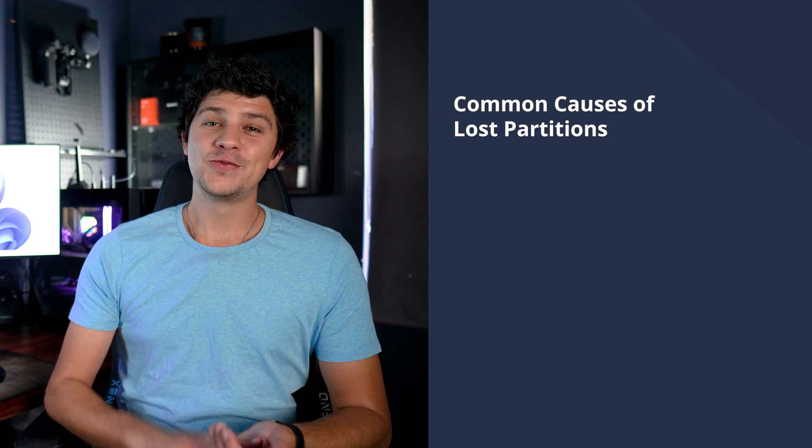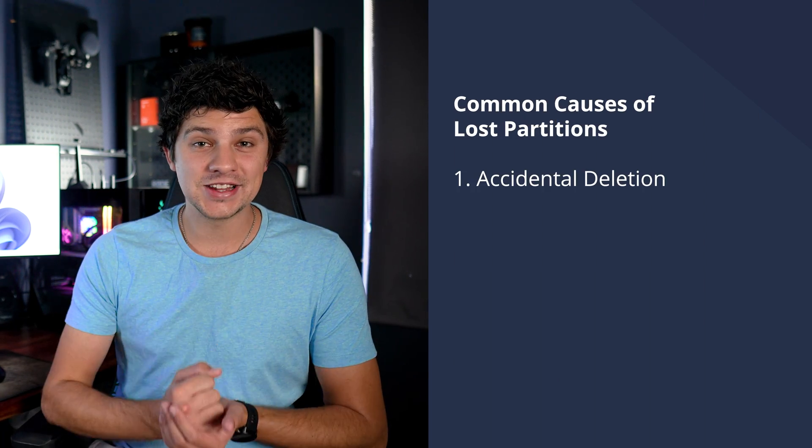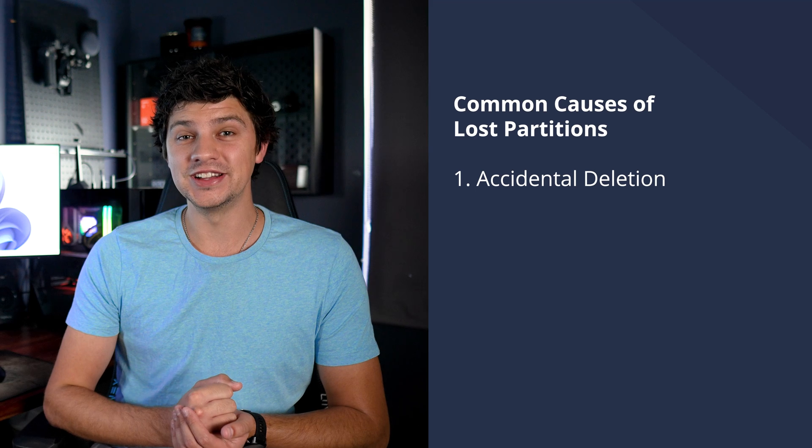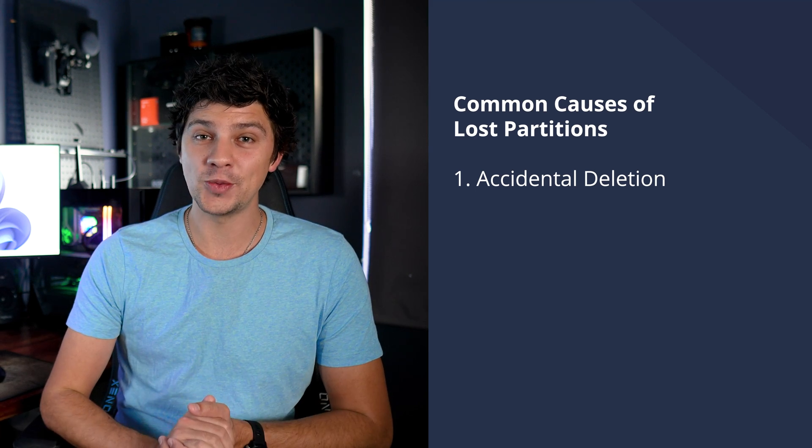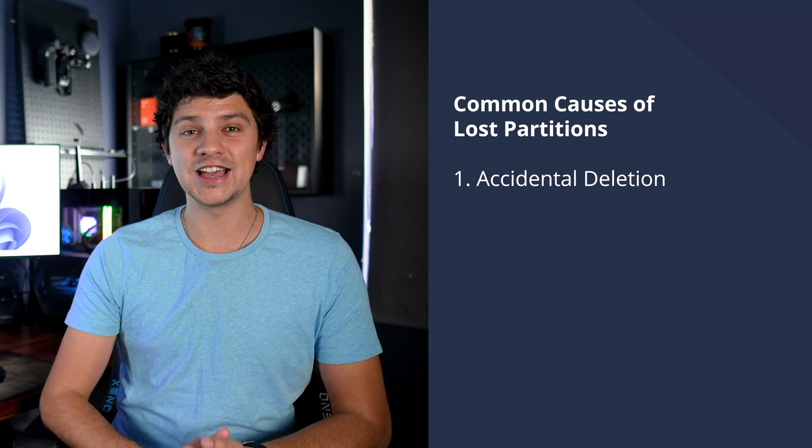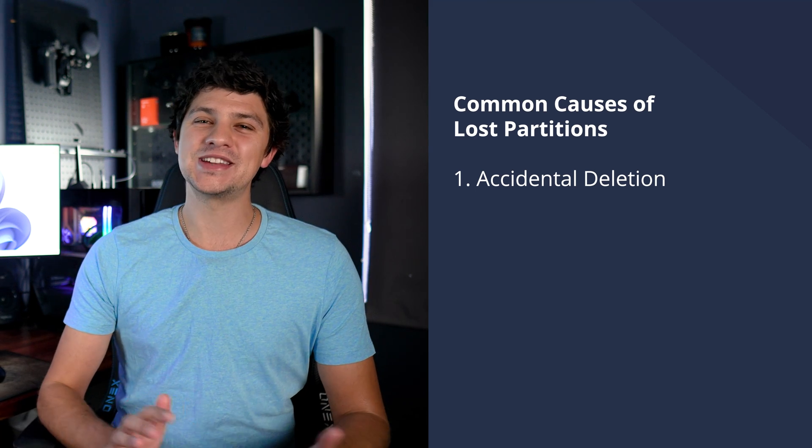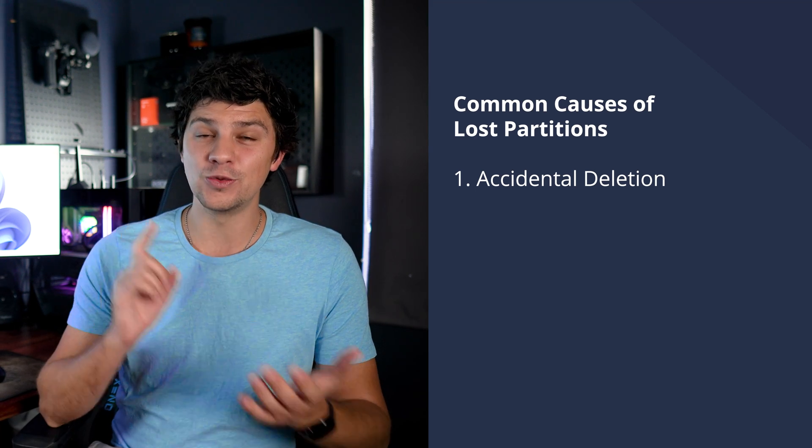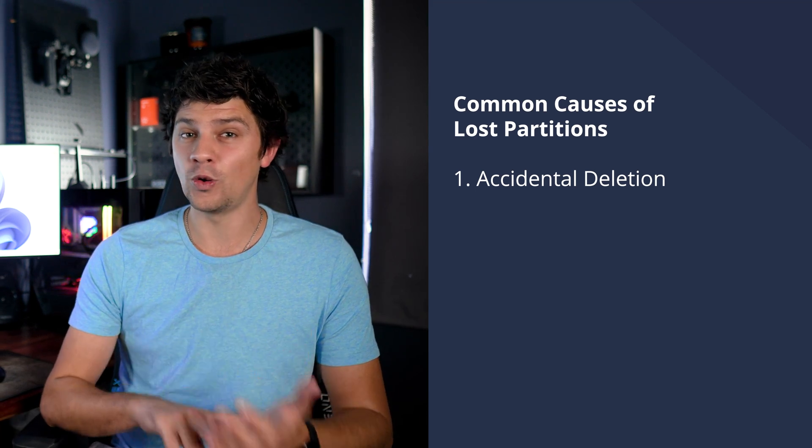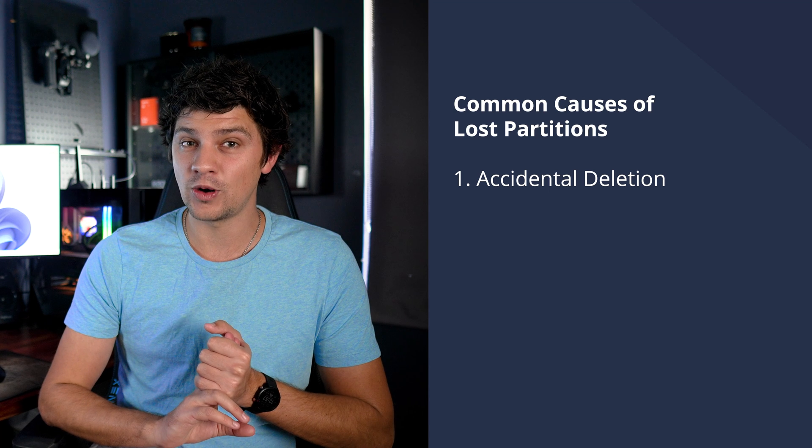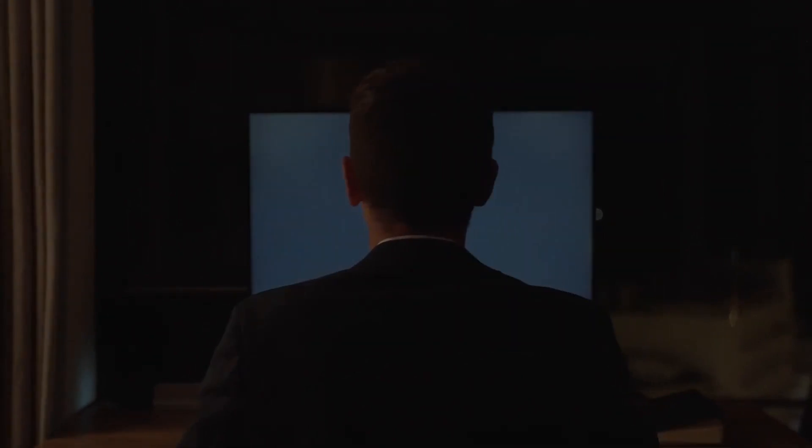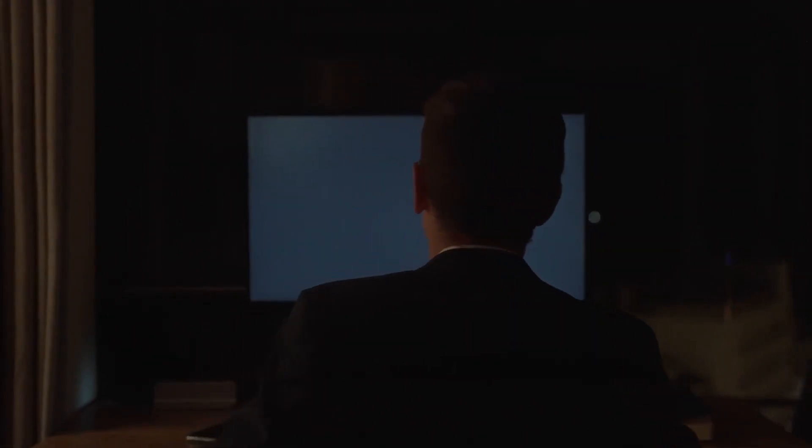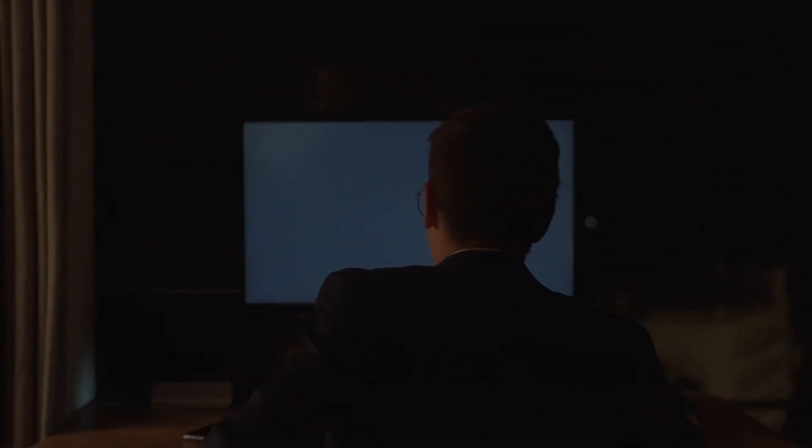Several factors can lead to the deletion or the loss of partitions on your storage device, and here are some of the main culprits behind deleted or lost partitions in both Windows and Mac. Firstly, accidental partition deletion, which is actually surprisingly common even amongst experts. Mistakes like deleting the wrong partition or unintentionally wiping out an entire volume instead of a specific partition can happen to anyone.